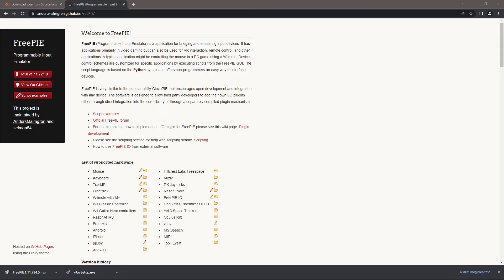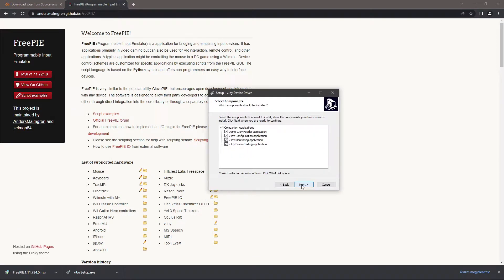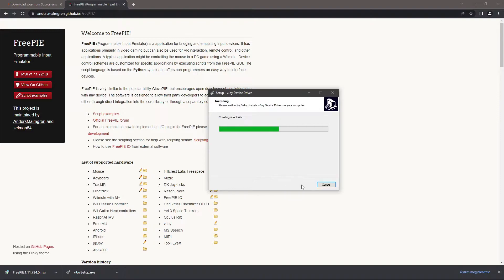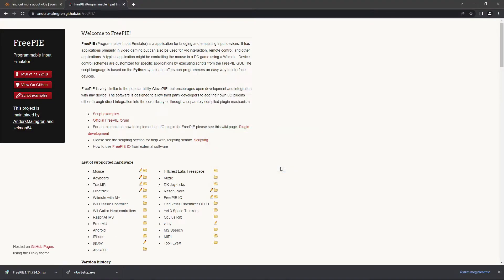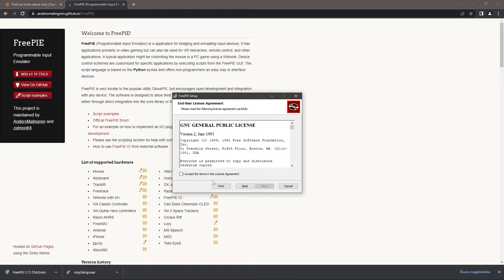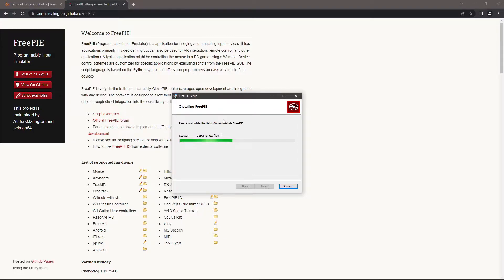vJoy creates virtual joysticks and FreePi can hook to that, and you can write custom scripts in it and customize however you want your setup to work.